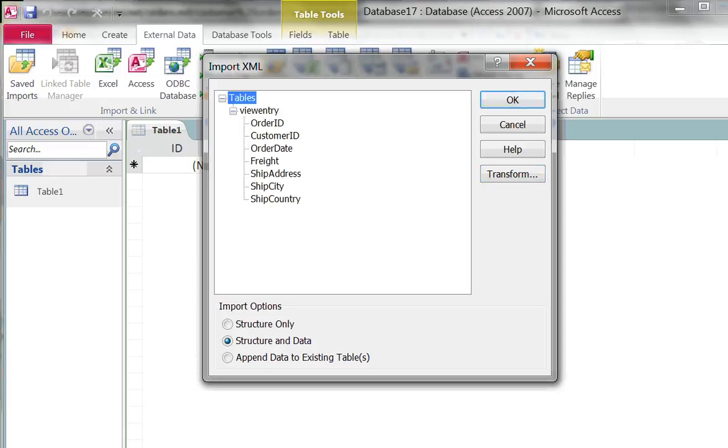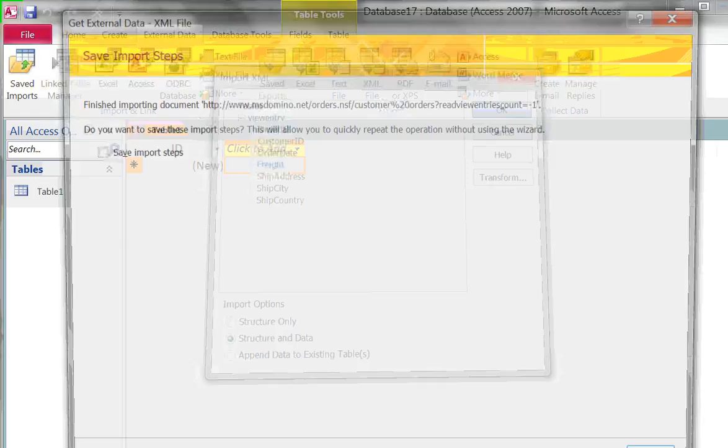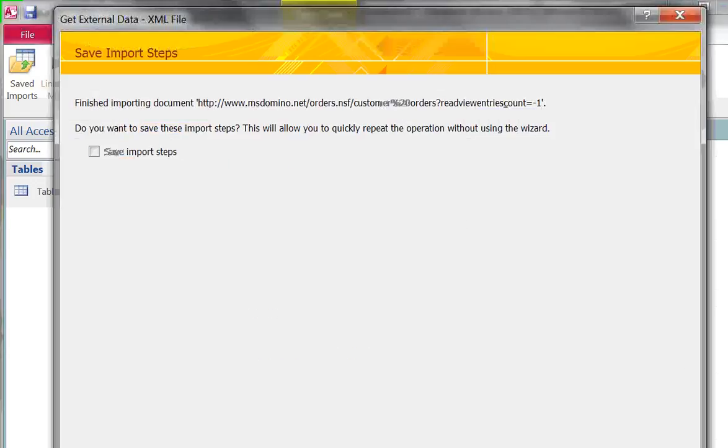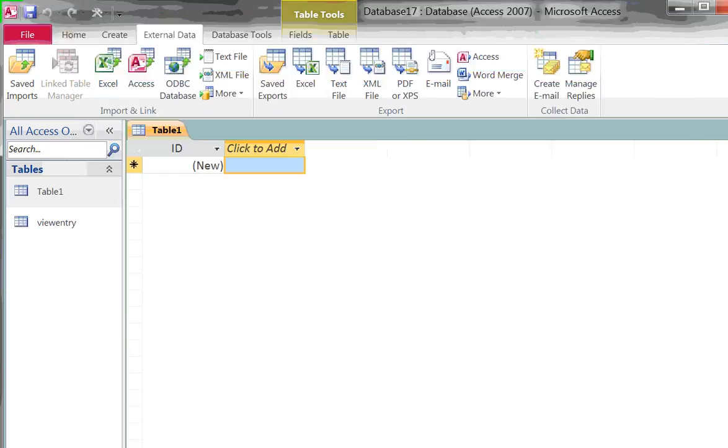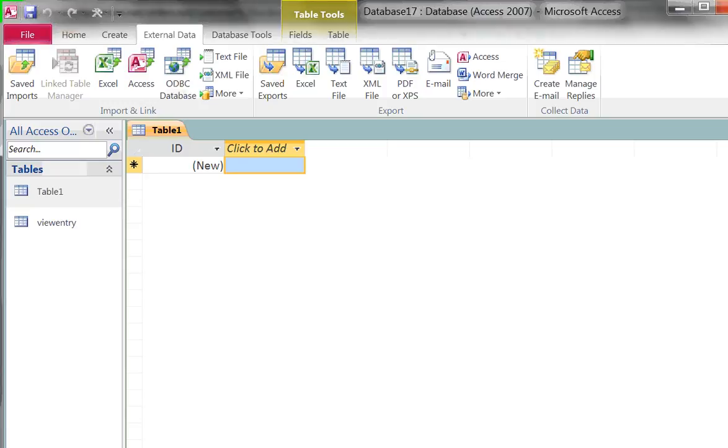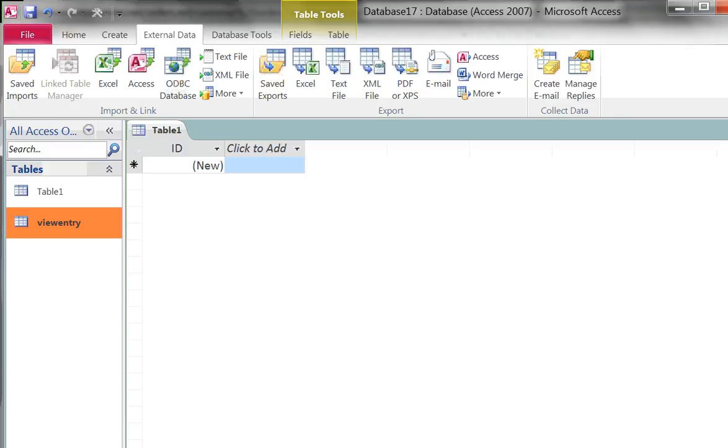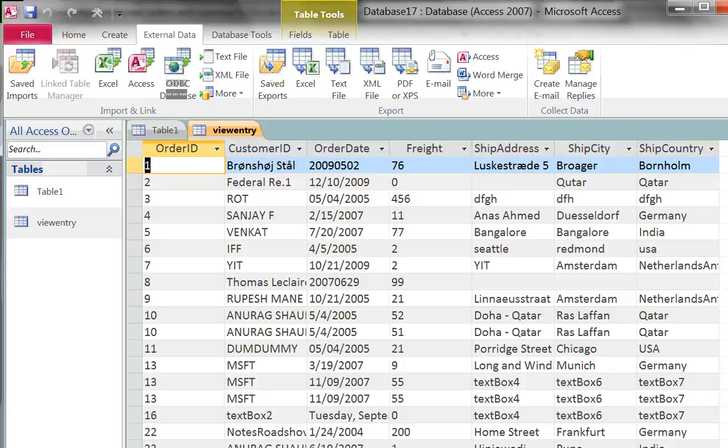Notice now I have all the fields I care about. I'm going to bring in the structure and the data and I have the option here of saving these steps in case I want to automate that and what has happened is we've actually created a new view here with all our data. We're now in a relational store and I can do nice things like reporting or I can add data types to my fields and so on to find bad data.